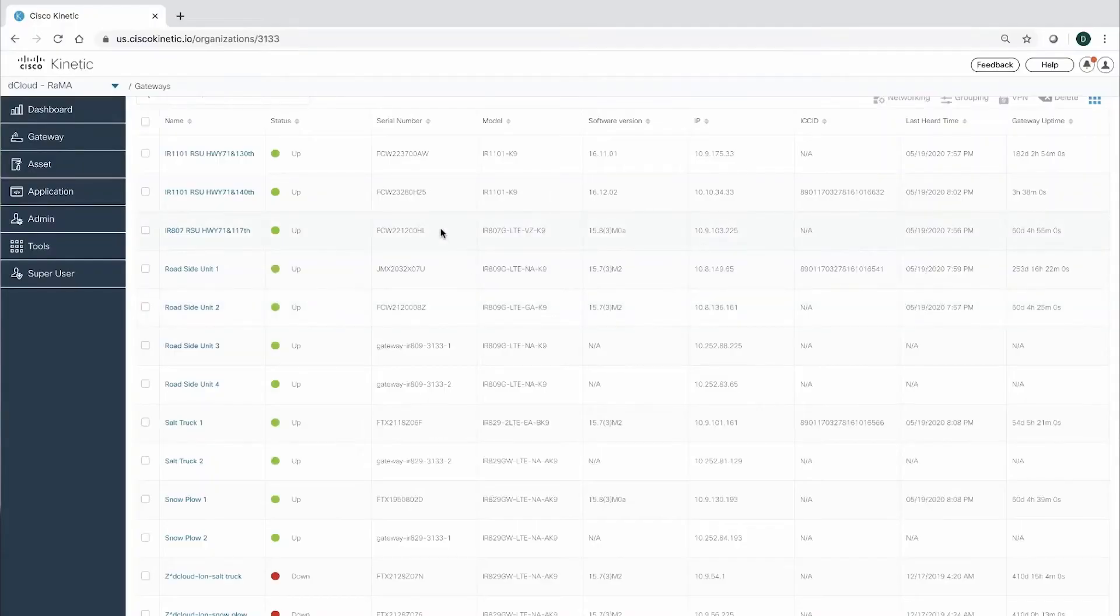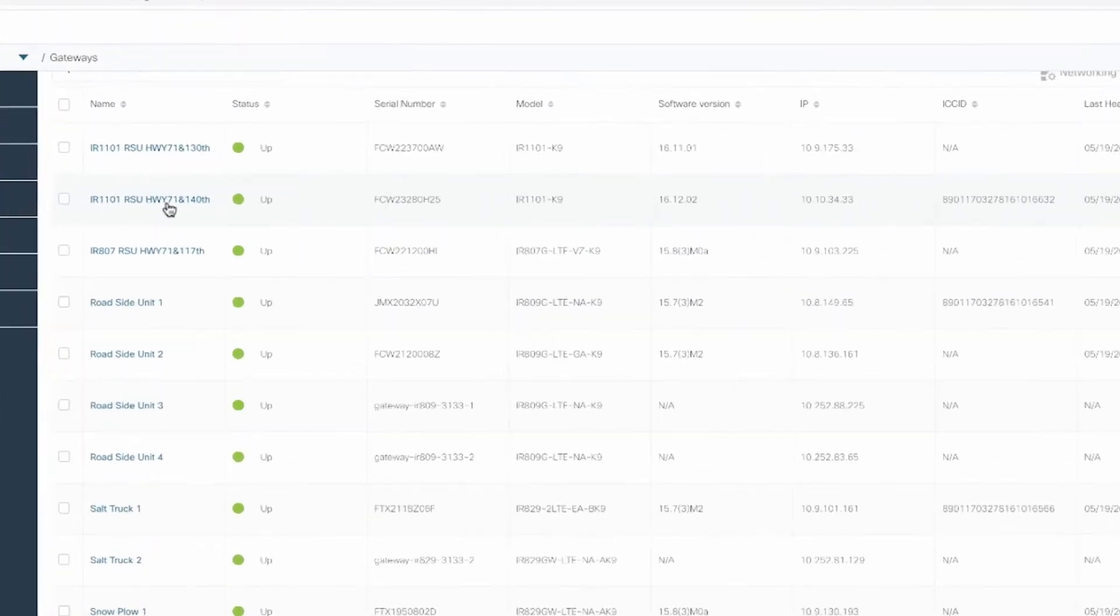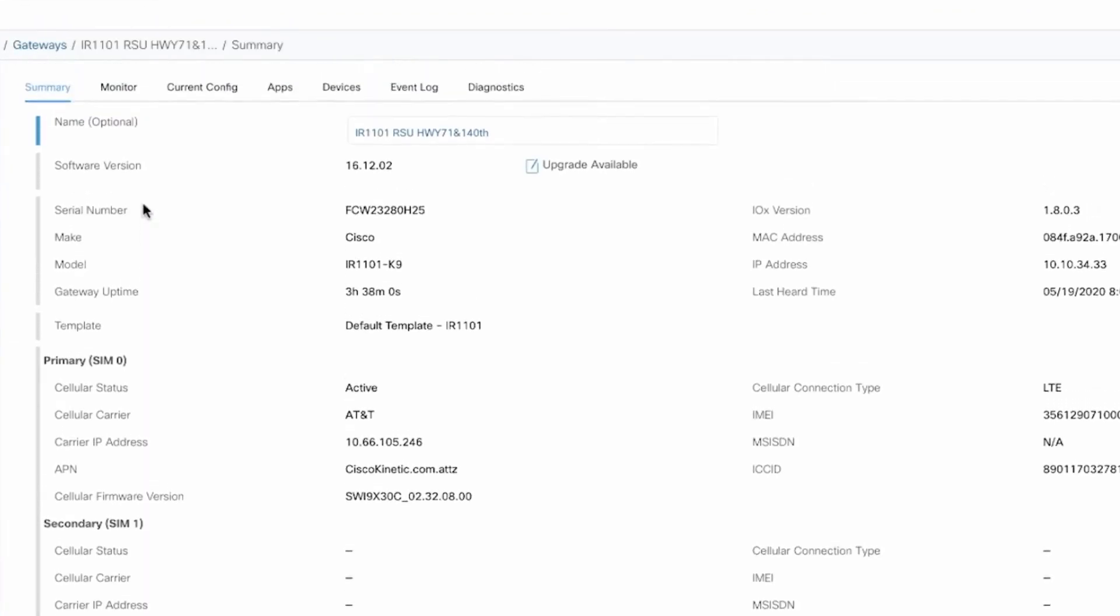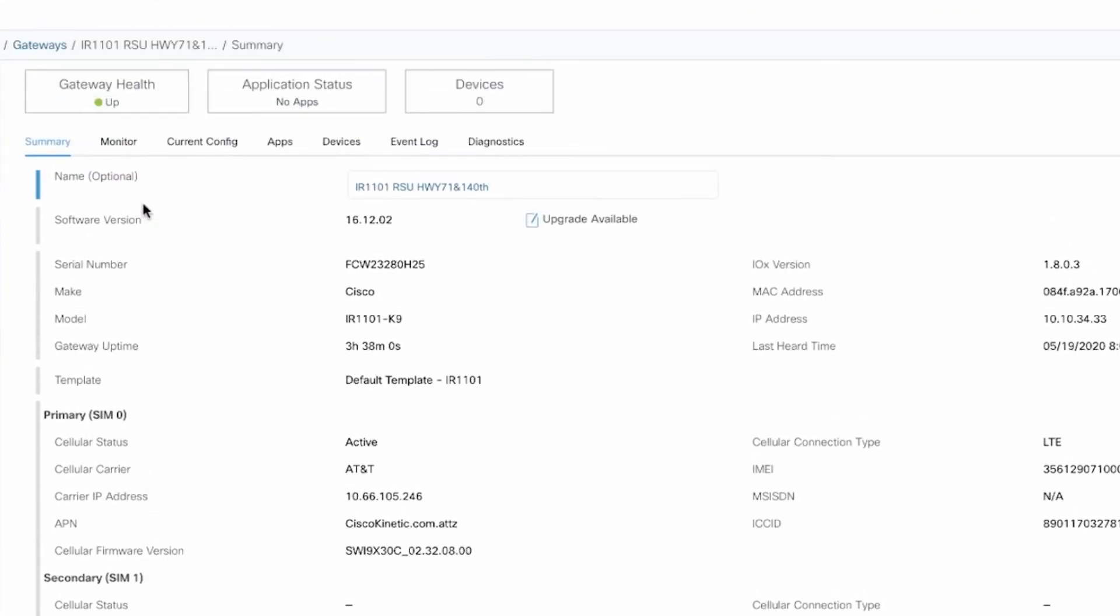Cisco's network management tool enables both on-prem and cloud-based management so you can monitor and manage IoT gateways with simplicity, scale, and security.